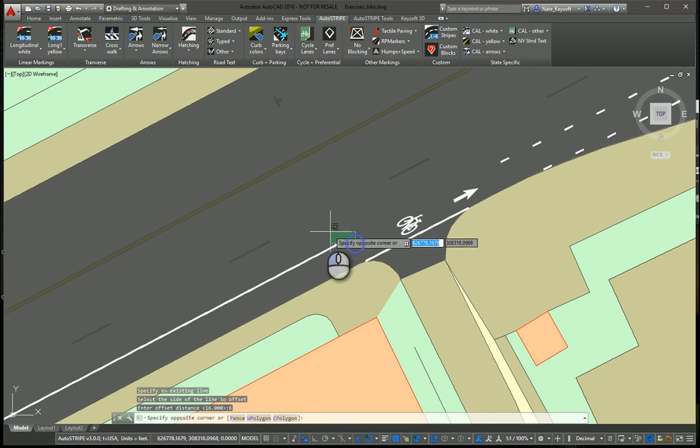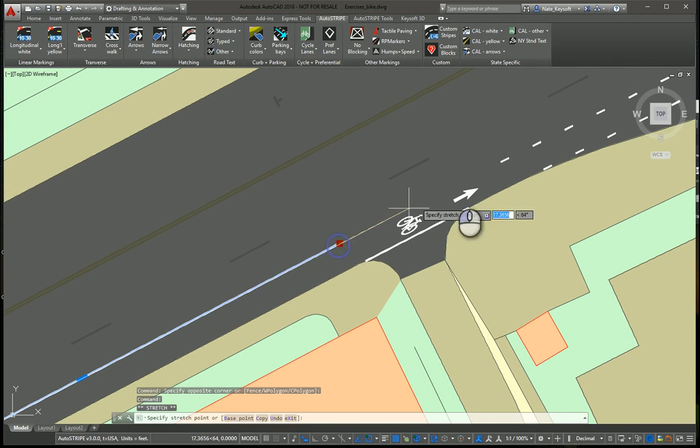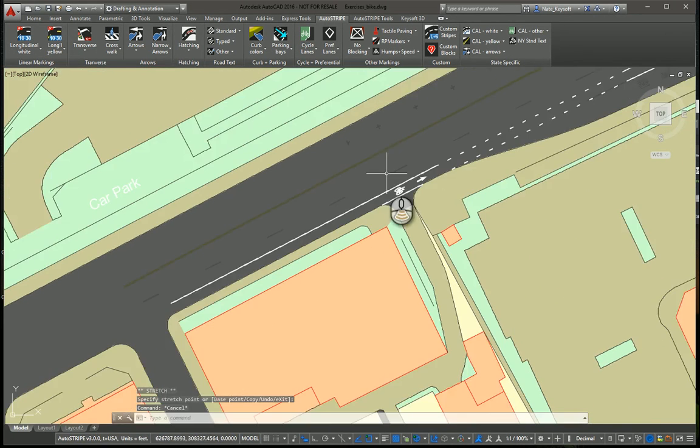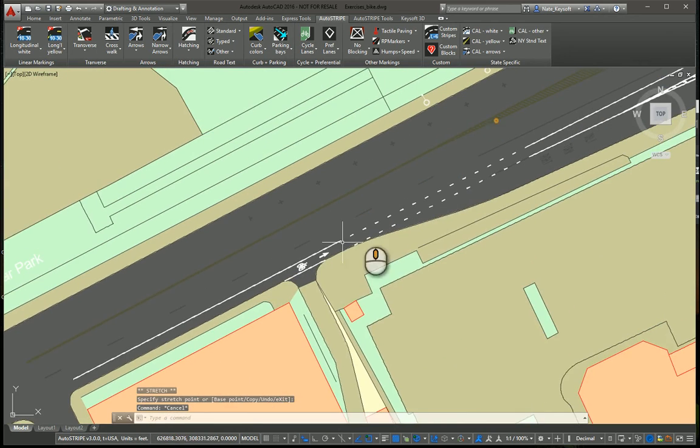So, there's that object. If we want to edit it, we can just grab grips, like that, and there's our cycle lane.